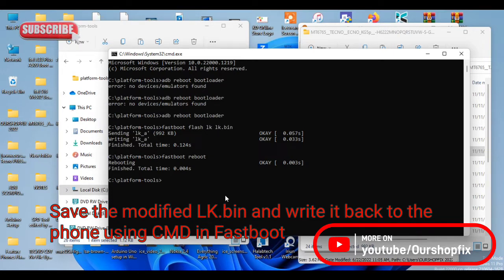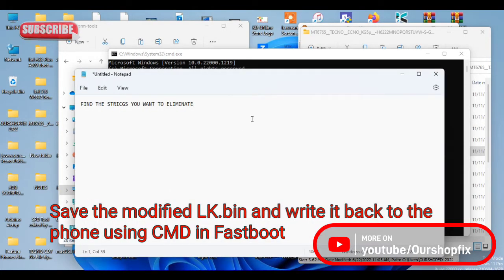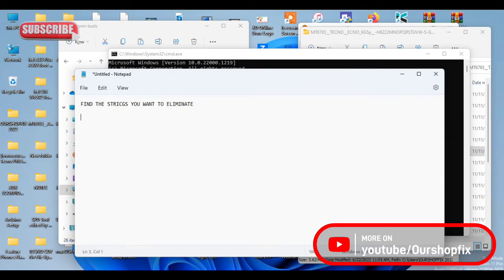Right now the device is booting. After it boots up, I'm going to start the device so you can see the bootloader message that I just removed. I want to point out that in the lk file I missed removing one string.